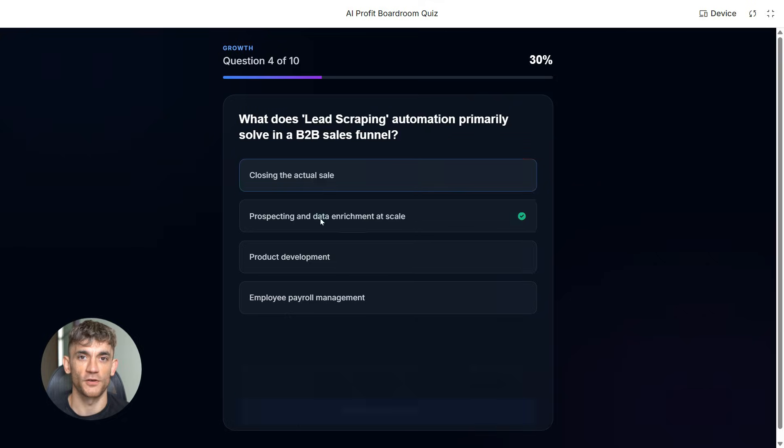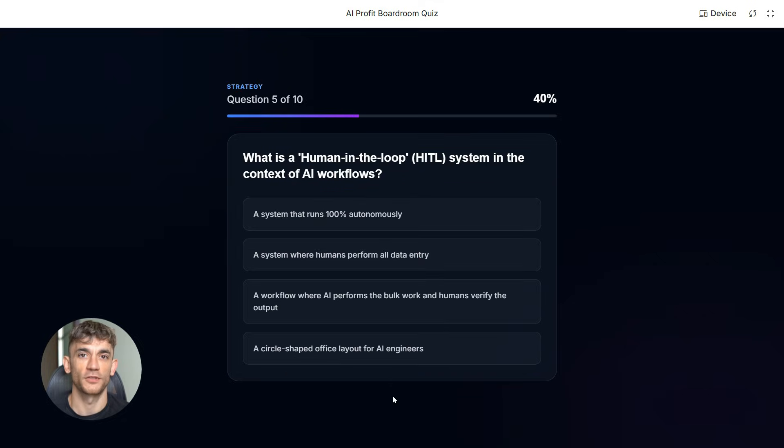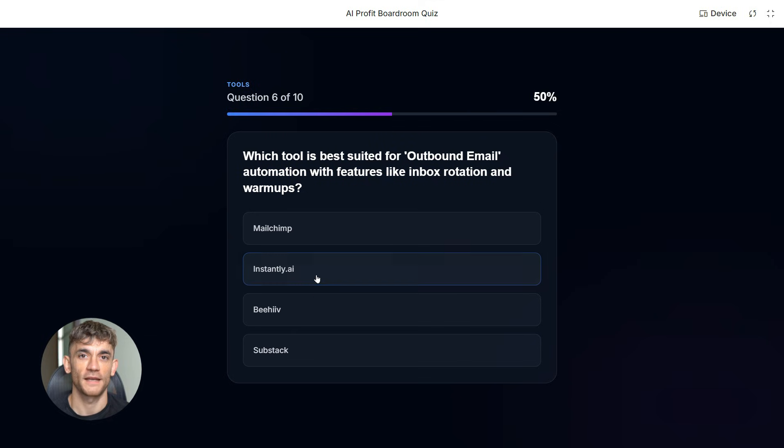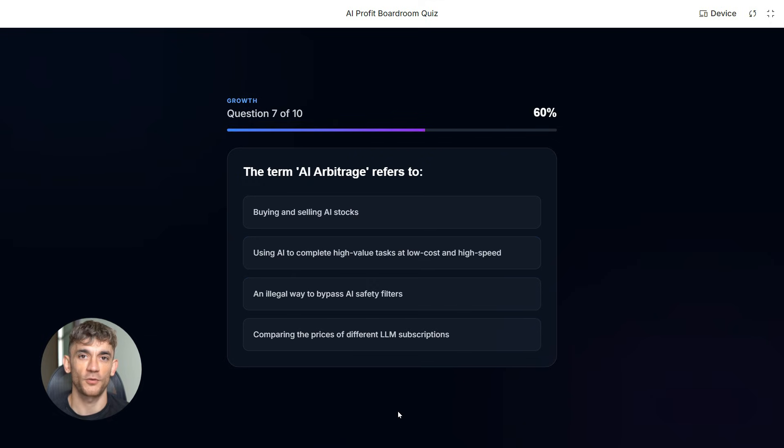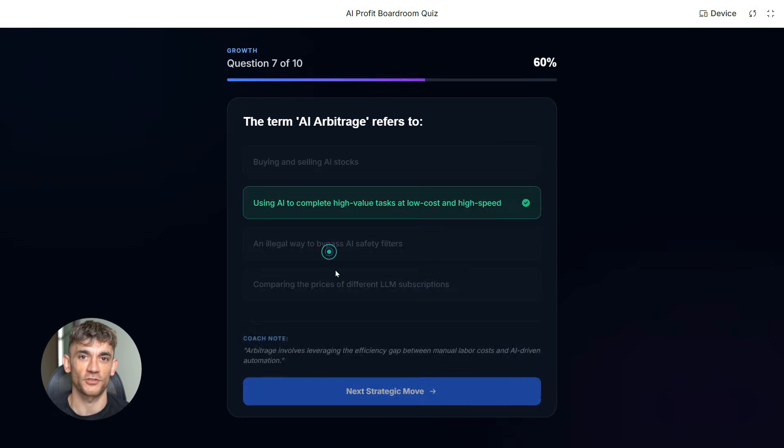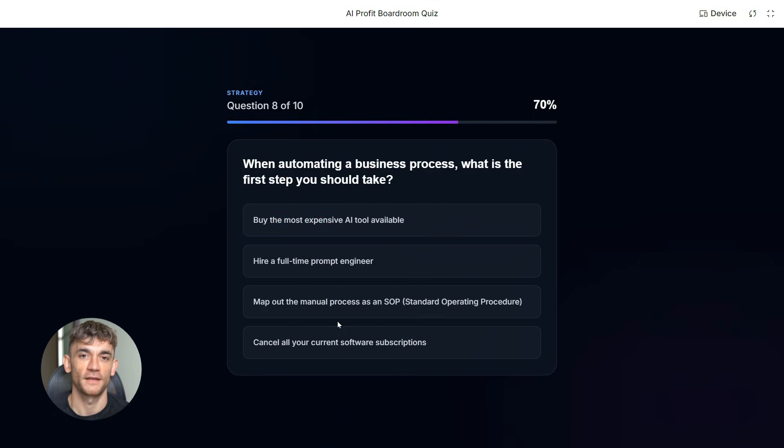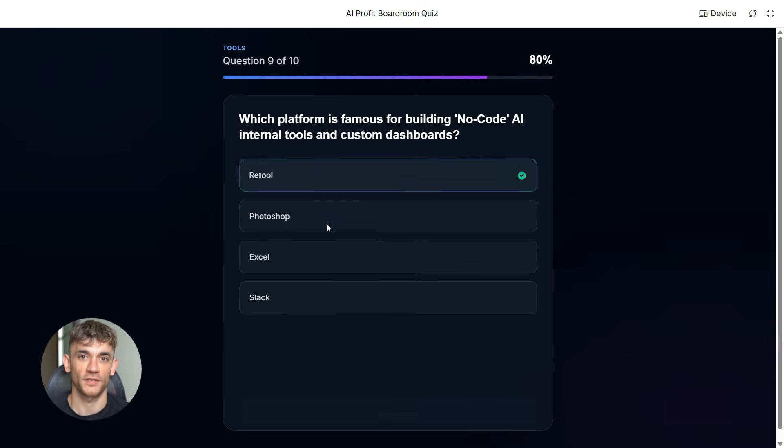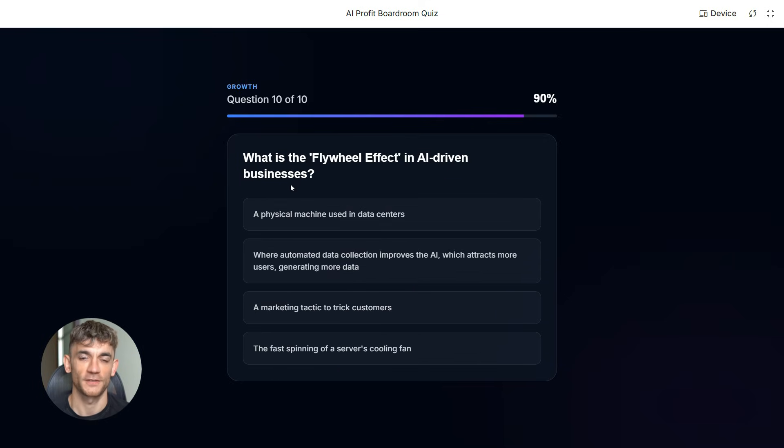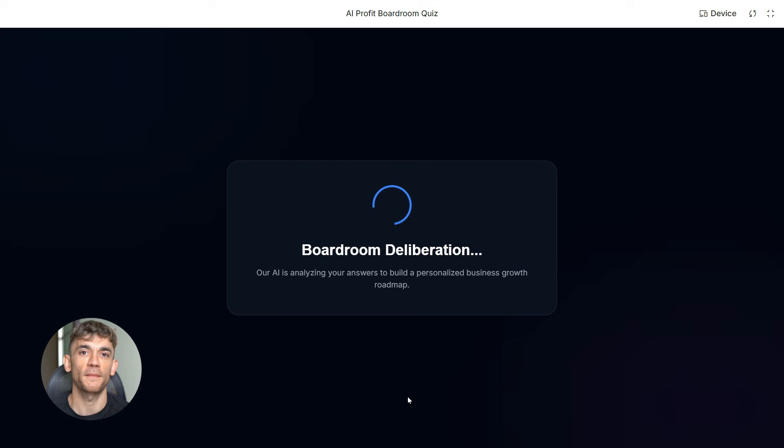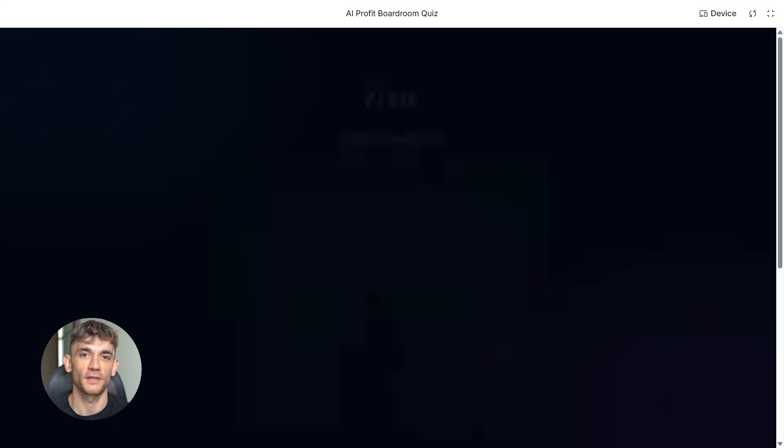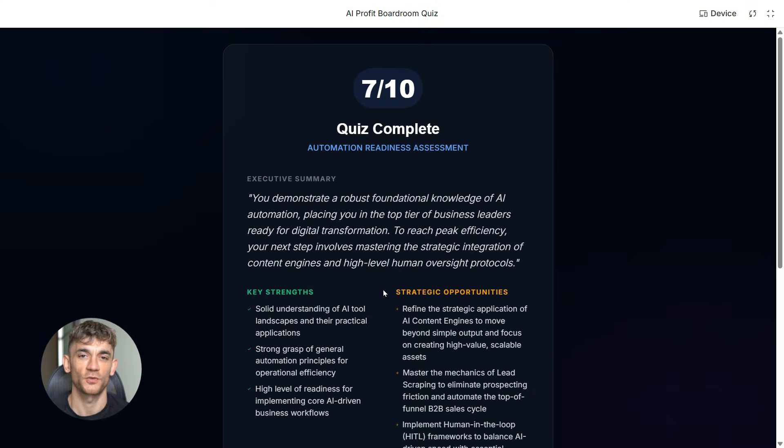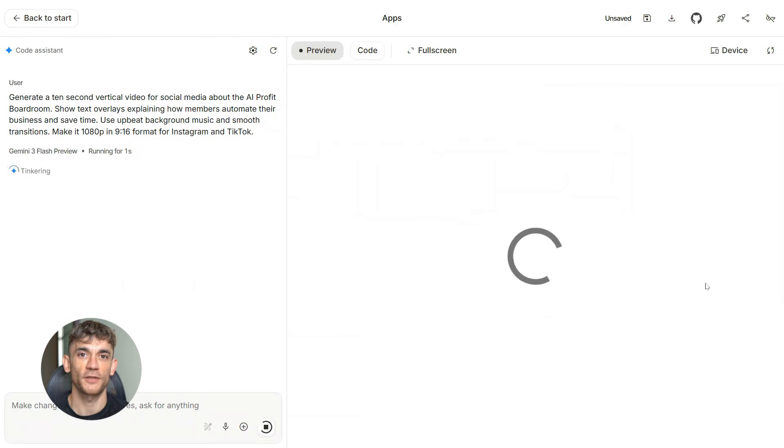You get a playable game that you can embed on your site or share with your community. Members can test their knowledge, compete with each other, and actually engage with your content in a fun way. This is how you keep people coming back. And here's what most people don't realize. When you build stuff like this, you're not just creating content. You're building tools that actually provide value. You're giving your audience something they can use, something that helps them. And that's what separates good creators from great ones.